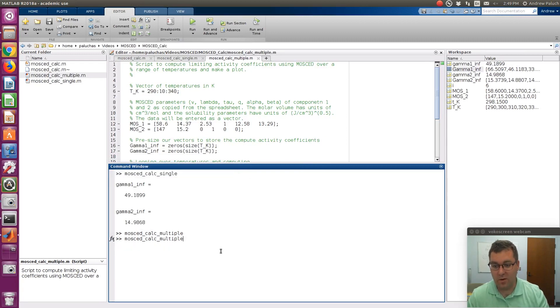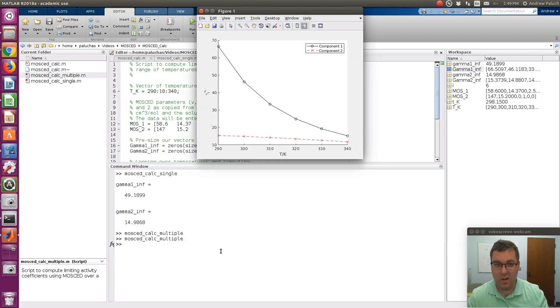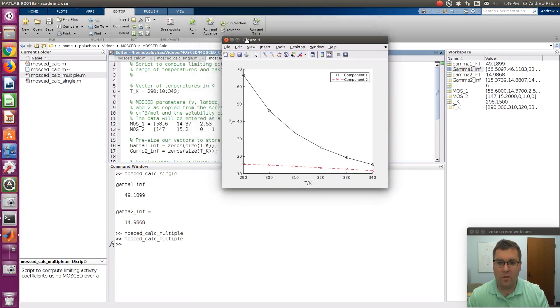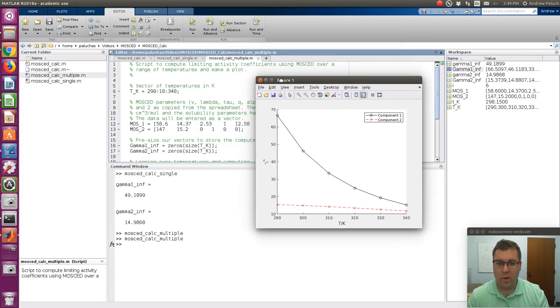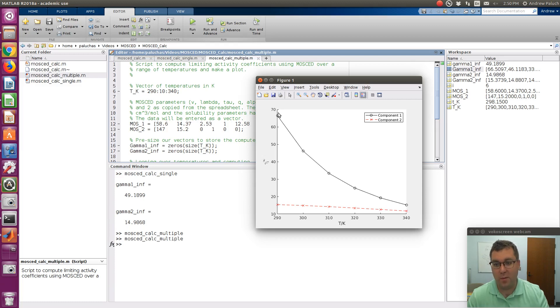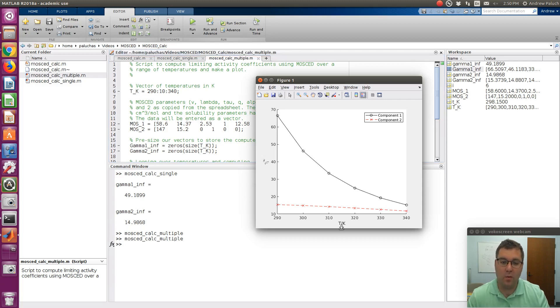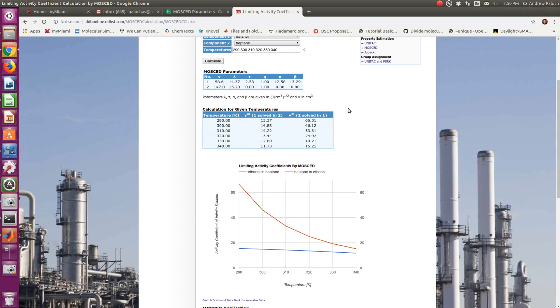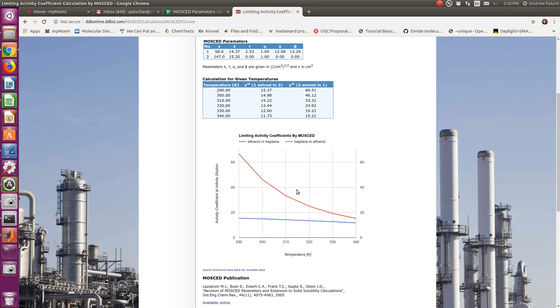But that is essentially doing the same thing. The only thing I'll point out is the notation on the DDBST website's a little confusing. So here my big gamma is for ethanol in heptane. So for component 1, this will be the limiting activity coefficient of component 2 in component 1. So the notation's a little odd. On the DDBST website, they call it 2 dissolved in 1, so they say heptane in ethanol, even though essentially it's the reverse case.